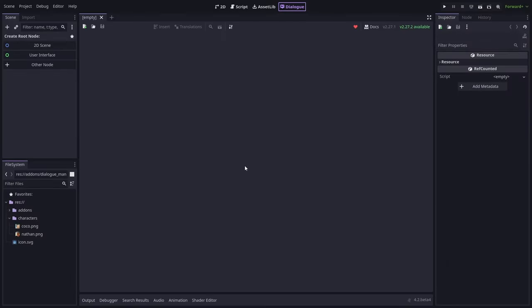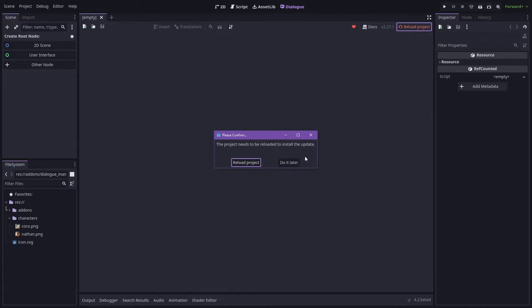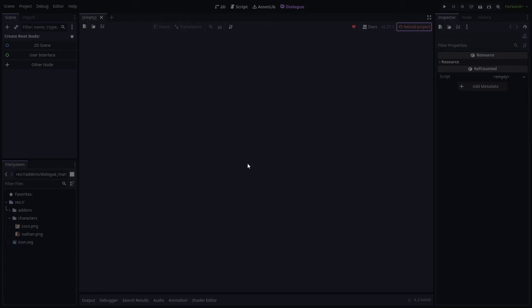I've started here with a fresh project. I just have a folder with a couple of pictures in it, and I've installed the Dialog Manager add-on from the Assetlib. You can see sometimes the Assetlib lags behind in versions from the current version, so we can click this button to update, download the update, and it will install. Now we just reload the project to get all those changes.